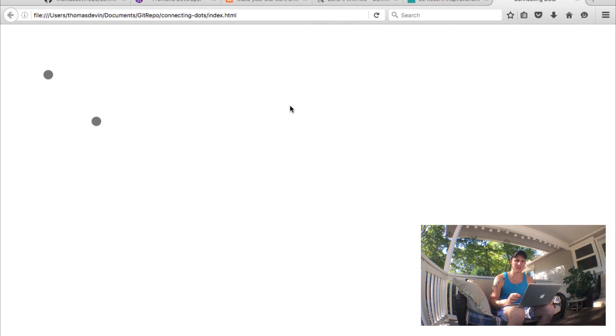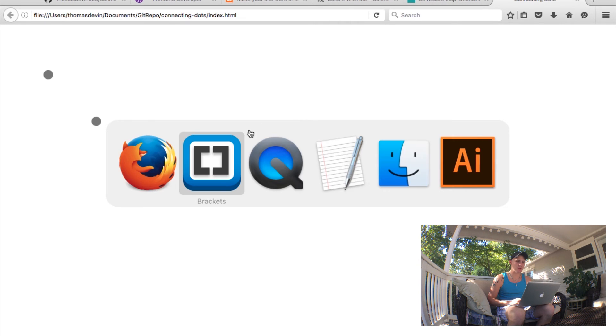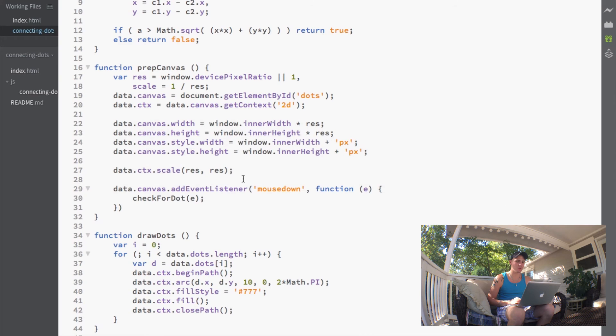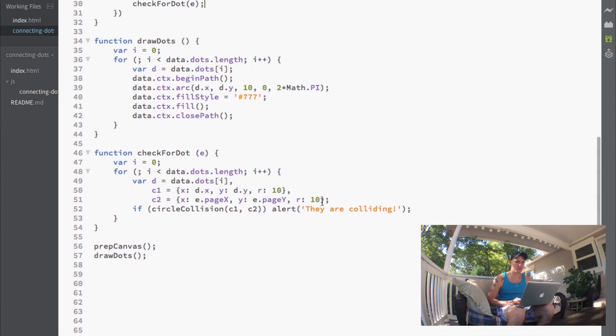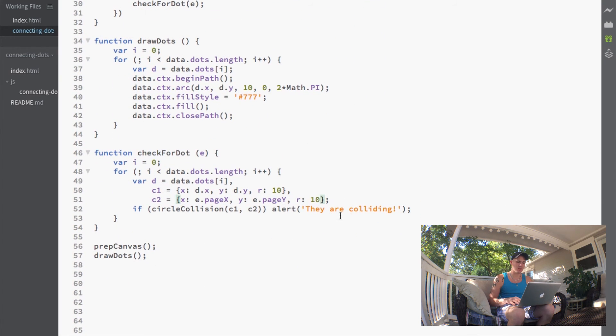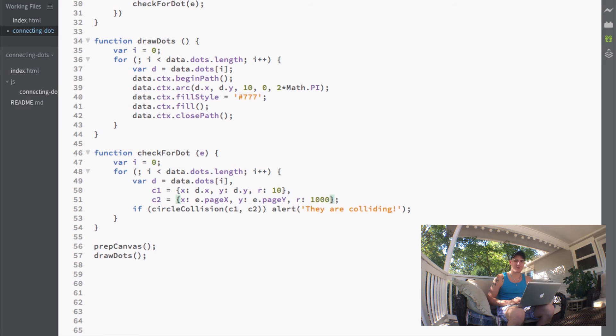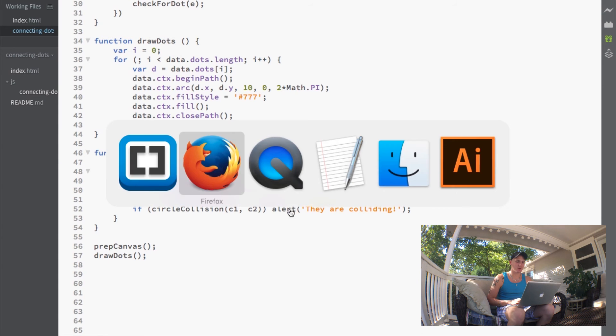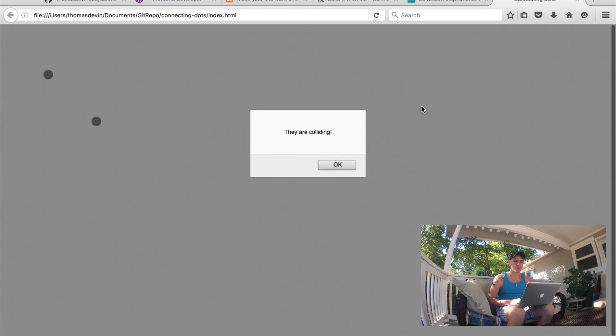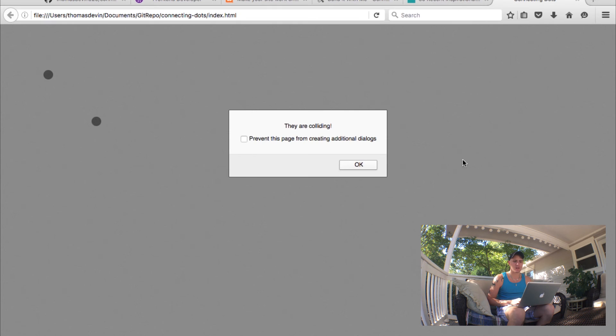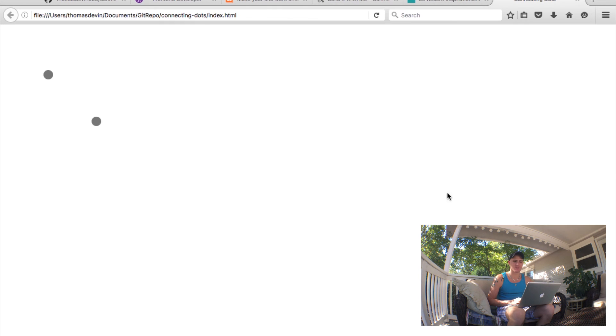You can go ahead and mess around with the sensitivity. If I jump back into our code and change this number to something ridiculous like a thousand, now no matter where I click on the screen I'll have that alert because we're dealing with a giant circle.